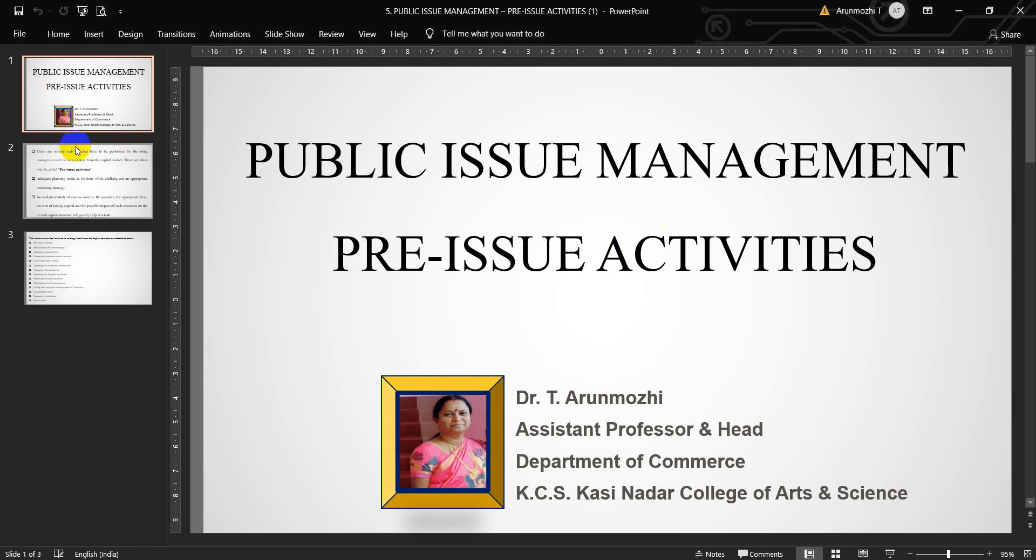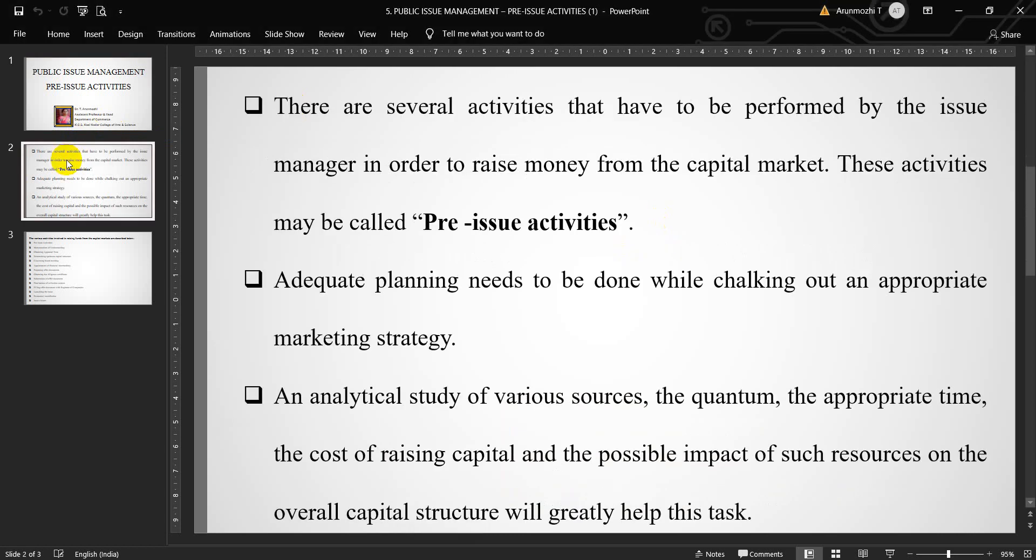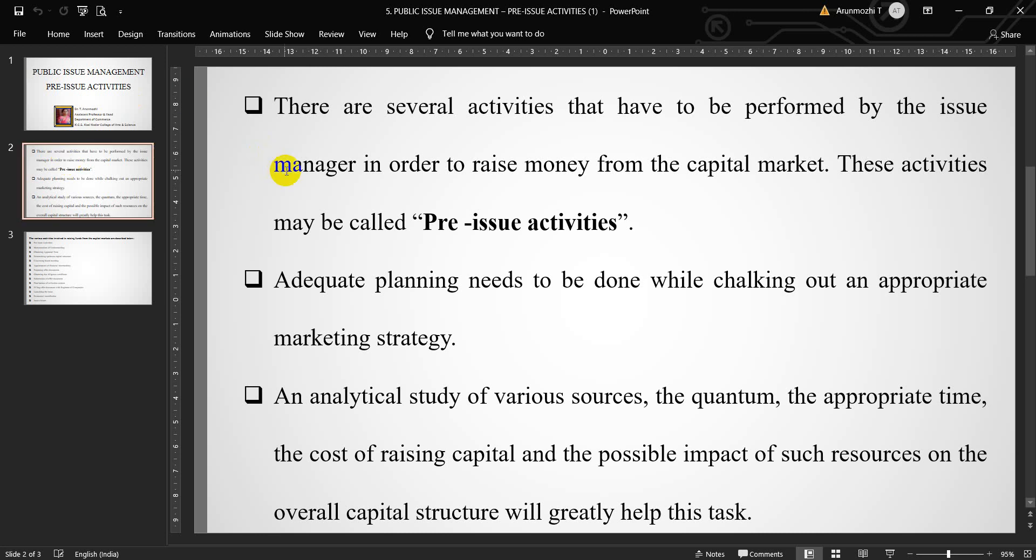What is Pre-issue Activities? There are several activities that have to be performed by the issue manager in order to raise money from the capital market. These activities may be called Pre-issue Activities. Adequate planning needs to be done while chalking out an appropriate marketing strategy. An analytical study of various sources, the quantum, the appropriate time, the cost of raising capital, and the possible impact of such resources on the overall capital structure will greatly help this task.